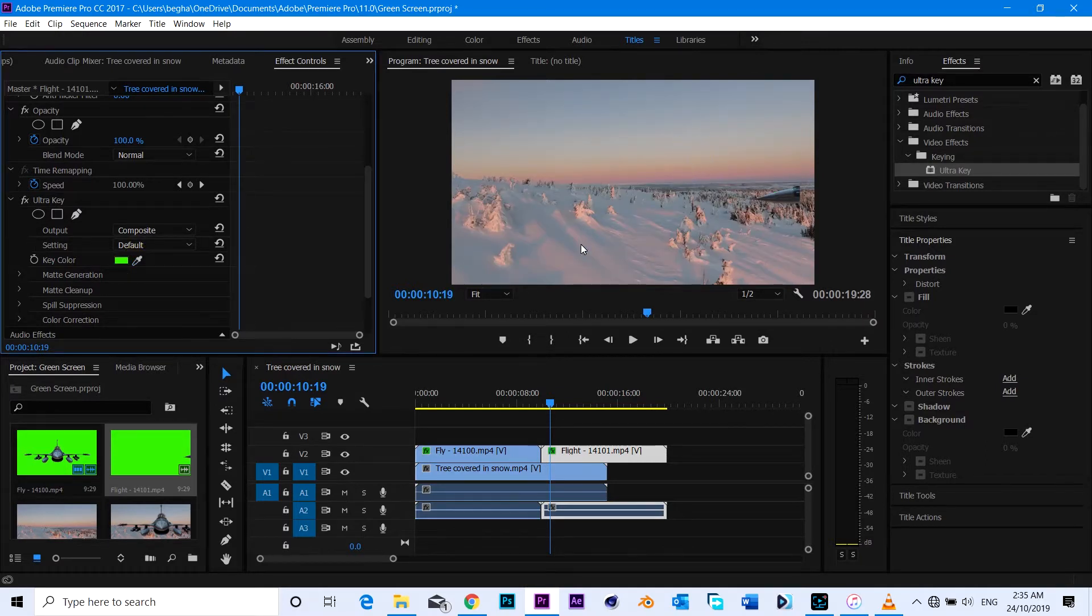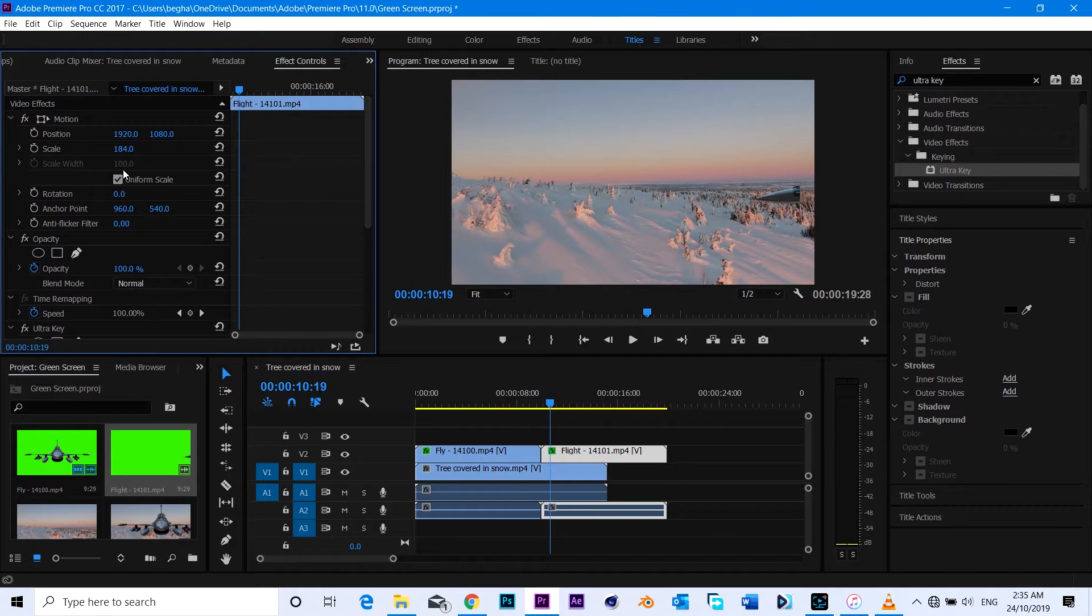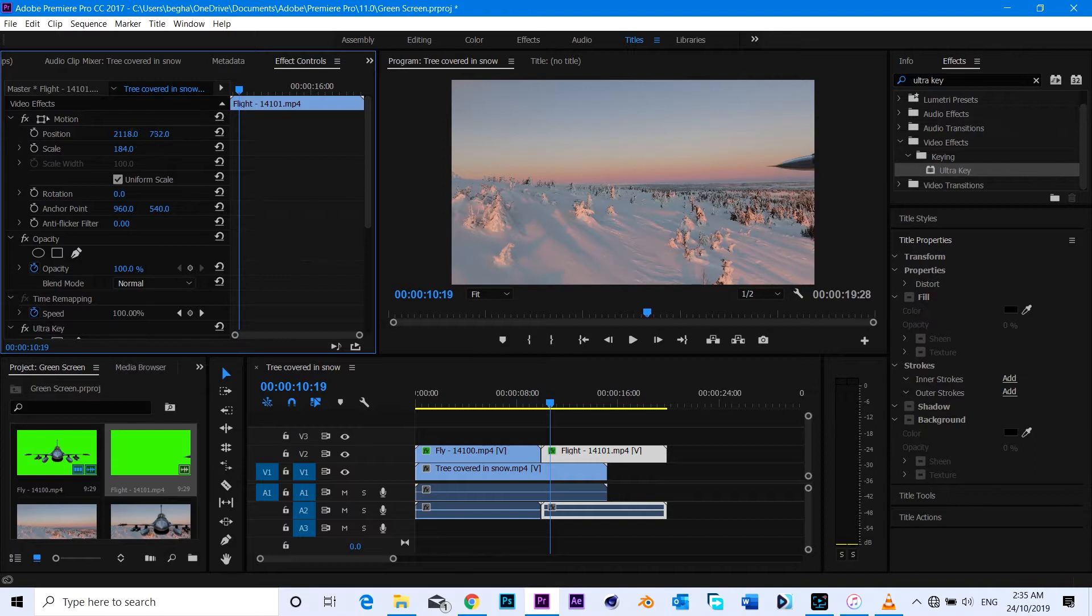You can just key out everything. Just head over to effects and search for Ultra Key and you can apply it.